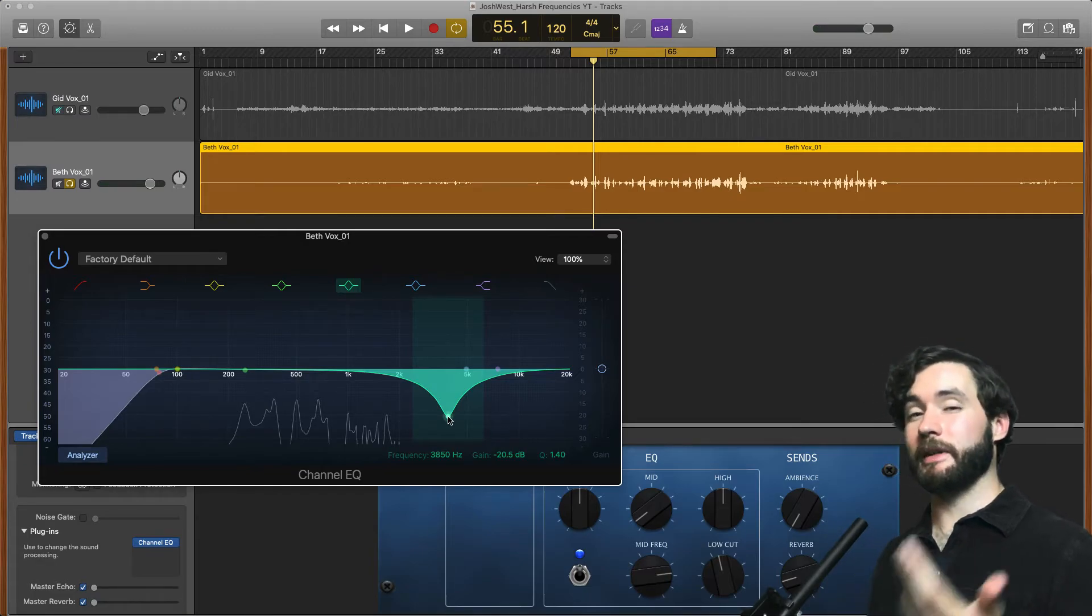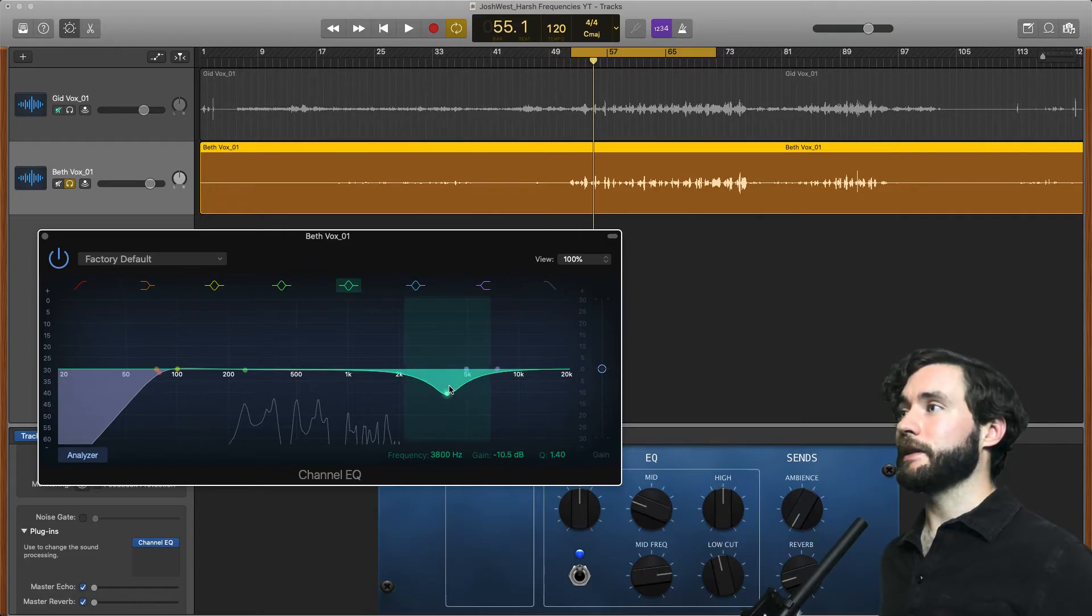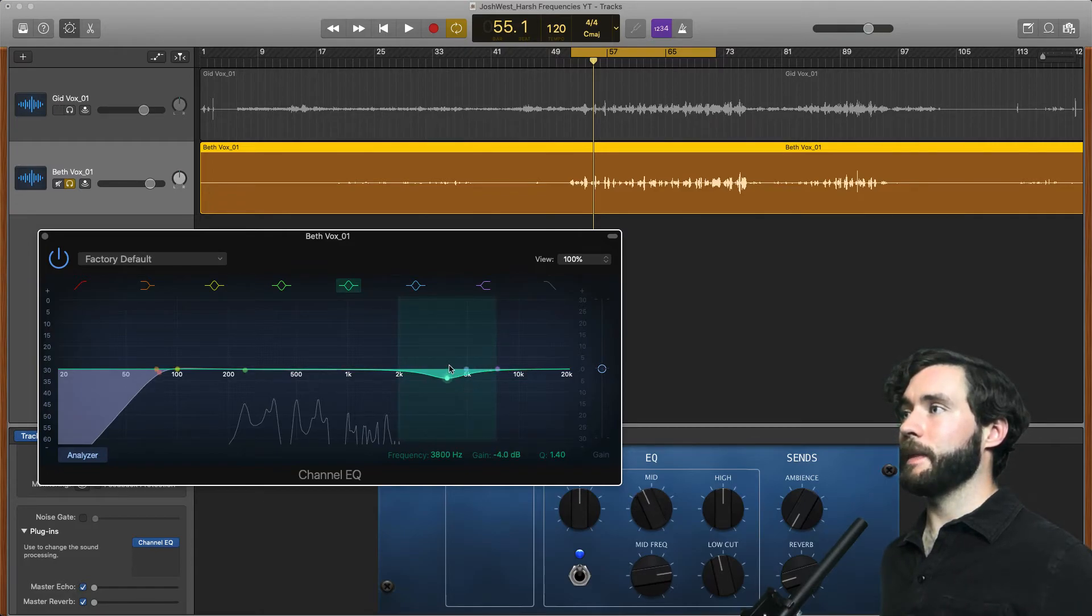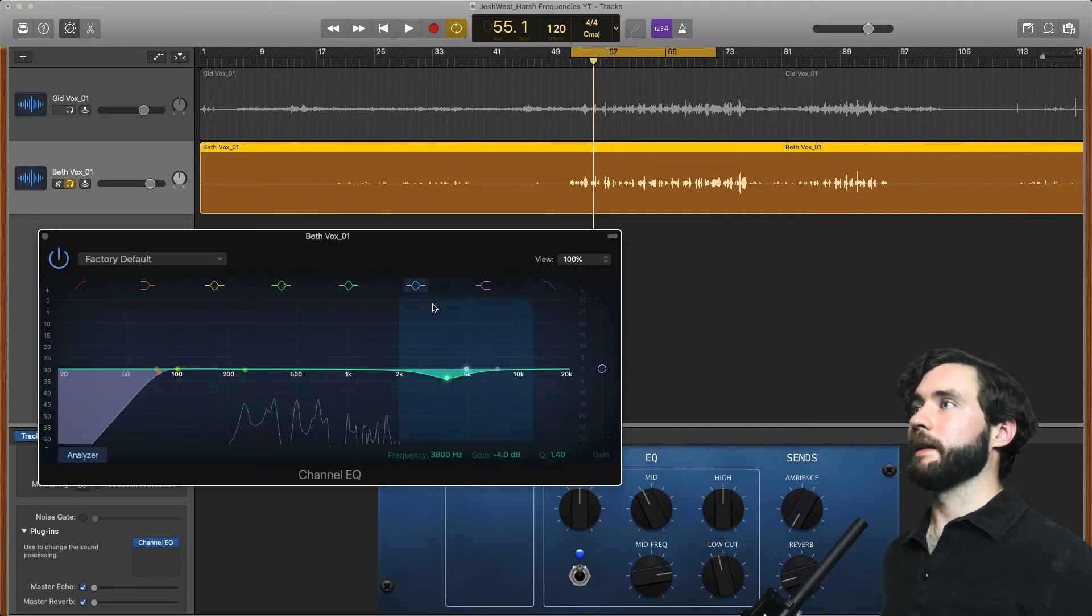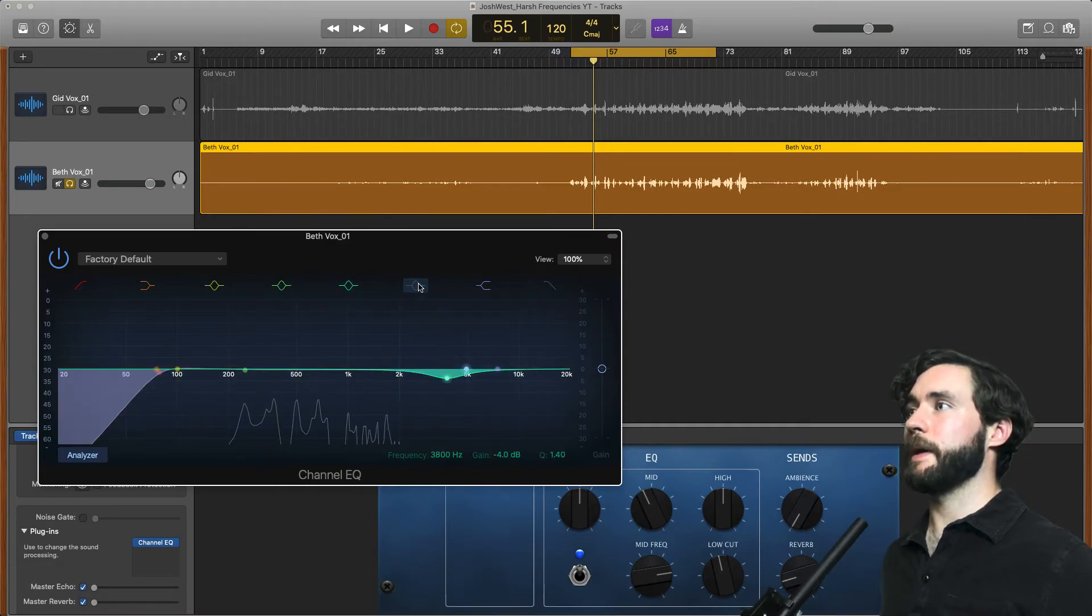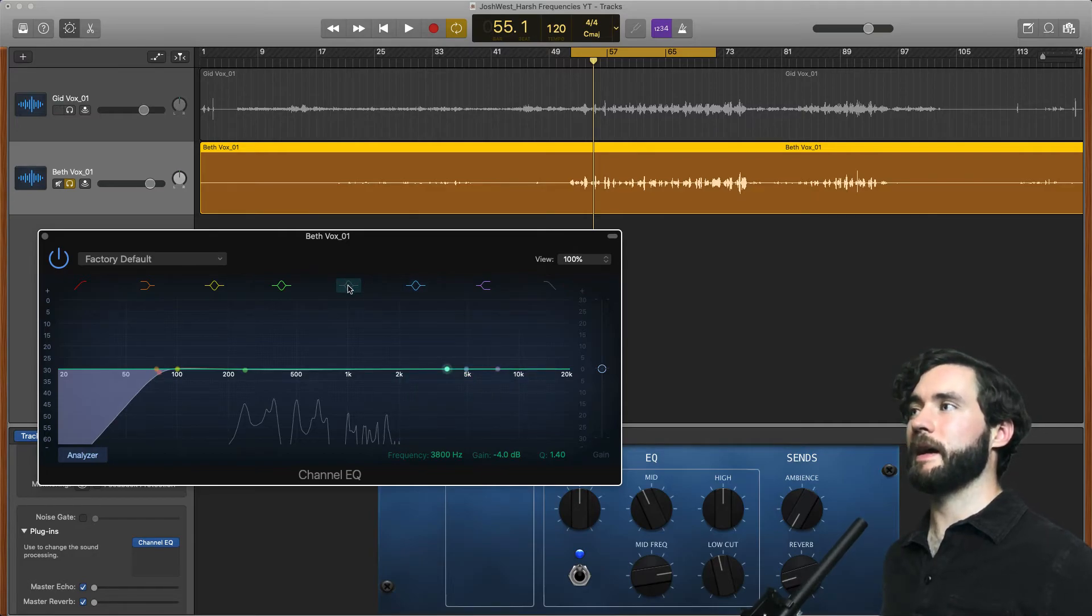So let's go back up to cutting about minus 4 here. And let's actually turn off this band. We're going to turn off this band and listen to this line and then turn it back on to see what we did.